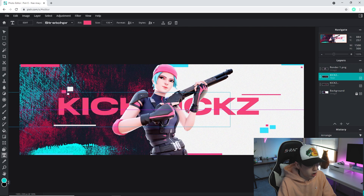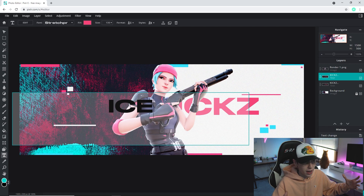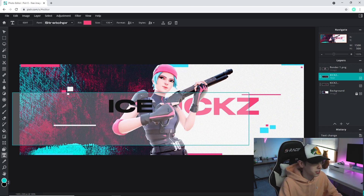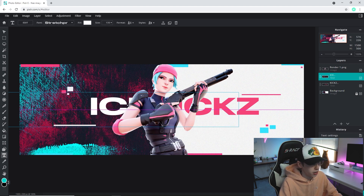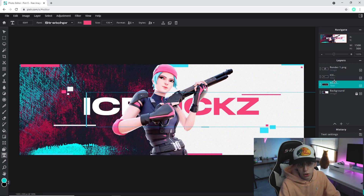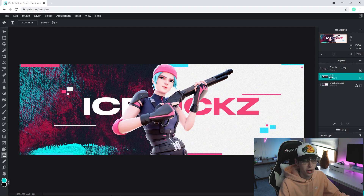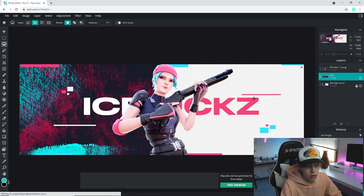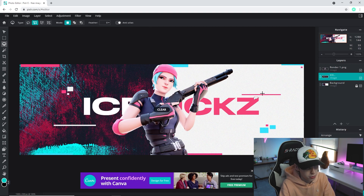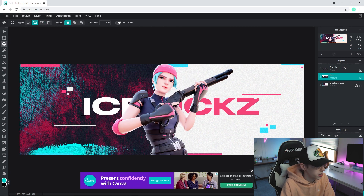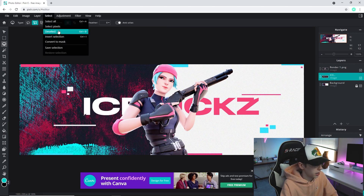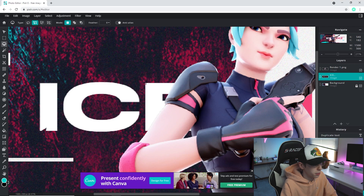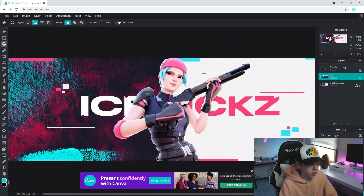I'm going to duplicate that text layer, drag the duplicate to the left, double click it, and type in 'ICE' — the first half of my name — and set the fill to white. Once both text layers are positioned how you like, click on the top text layer, go to the three dots, and select Merge Down to combine the two layers into one. Now that it's an image layer, I'll use the Polygon Lasso tool to select and cut out small triangular pieces from the letters to give the text a cool glitchy effect.